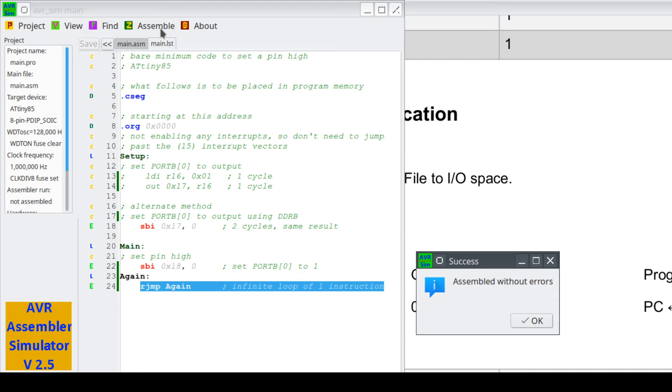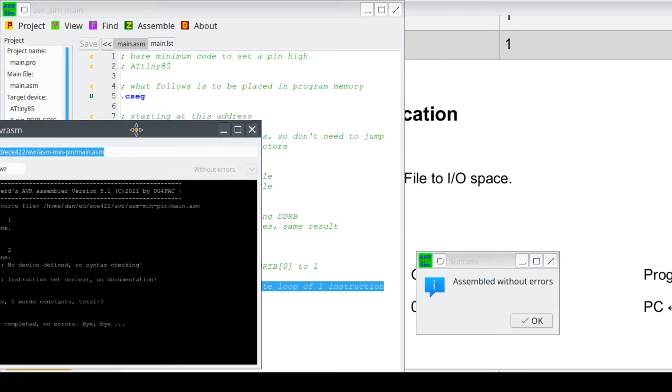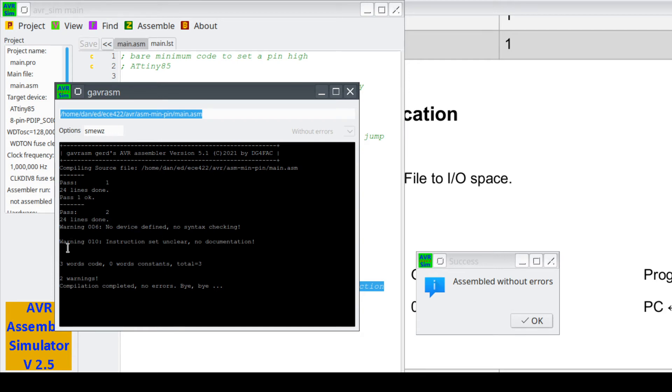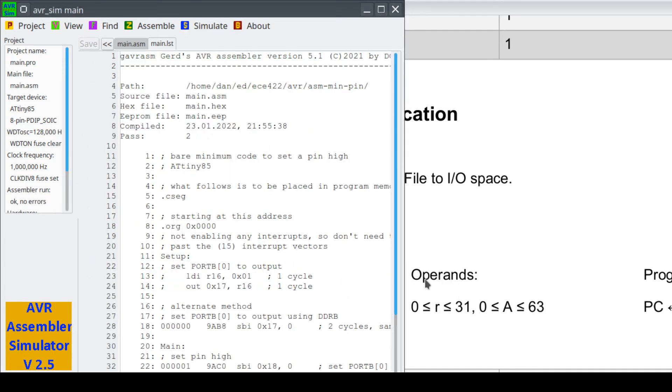Got assembled without errors. Here's the thing, it says two warnings. One warning was no device, we didn't tell it what device it was, it's okay. The instruction set is unclear, it says we don't know what we're compiling for or assembling for, that's okay, we didn't use any special AVR instructions that were different.